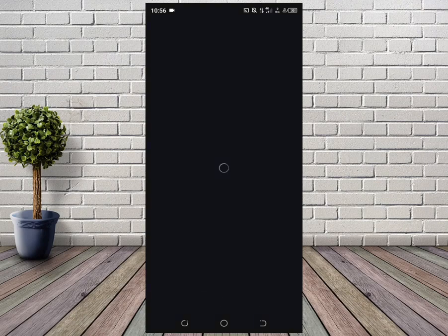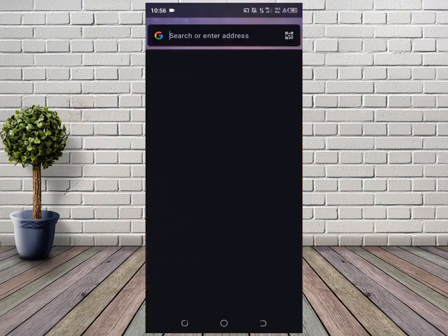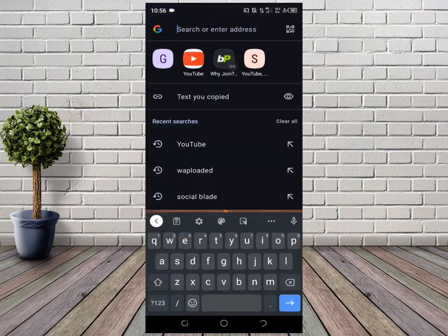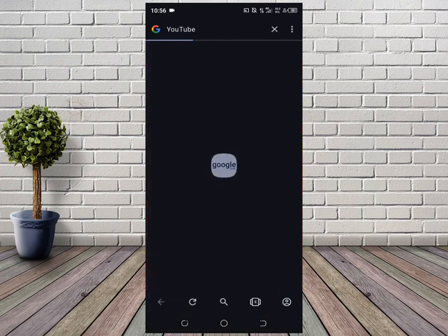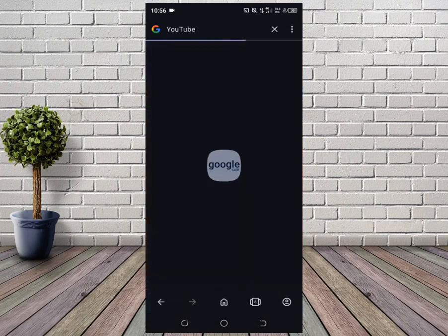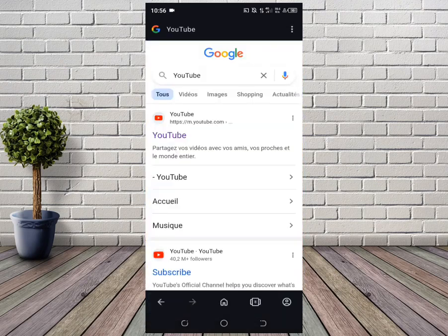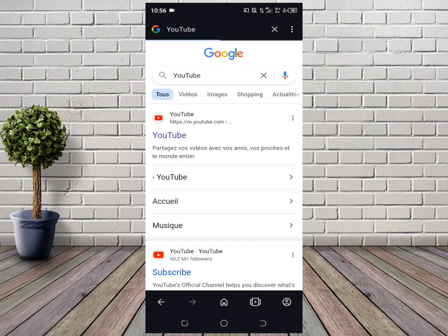Then search for YouTube right here. Once it's done searching, I'll click on YouTube right here.